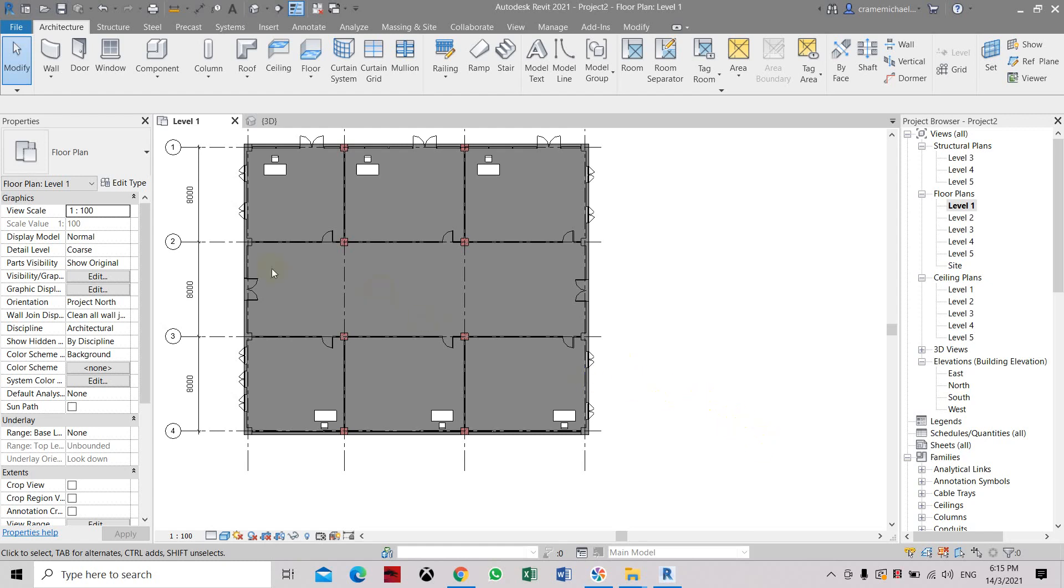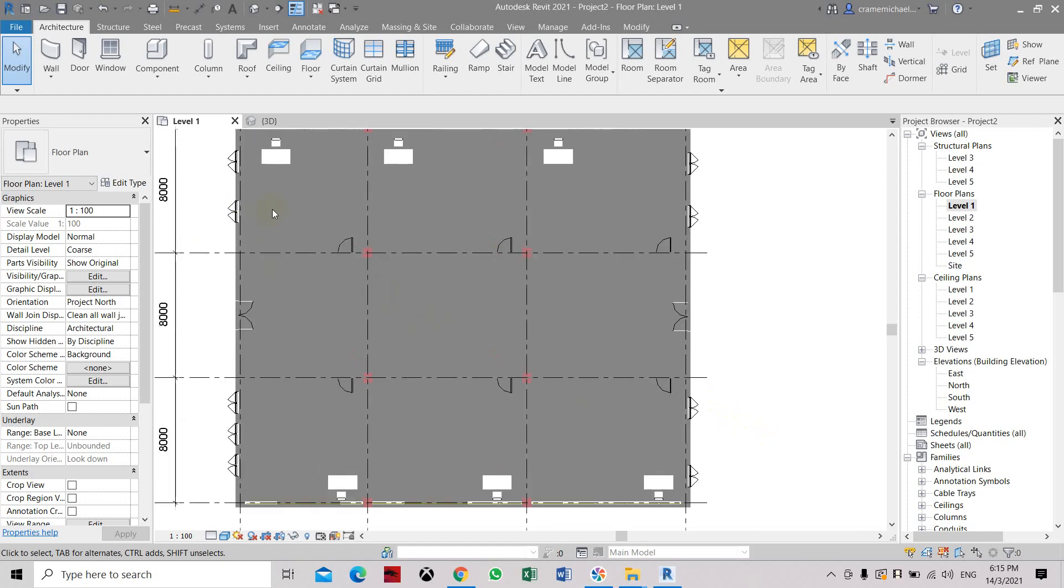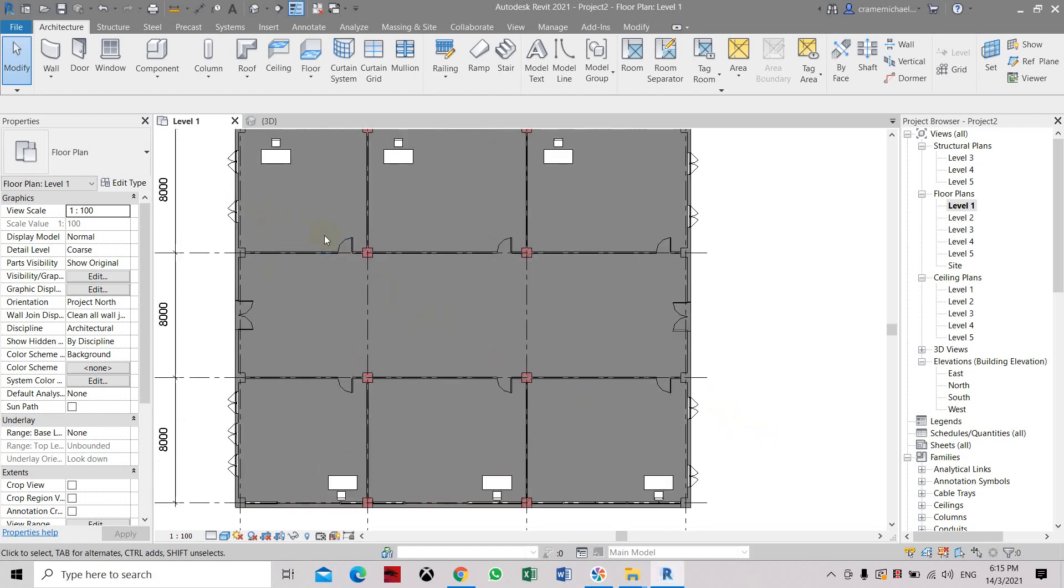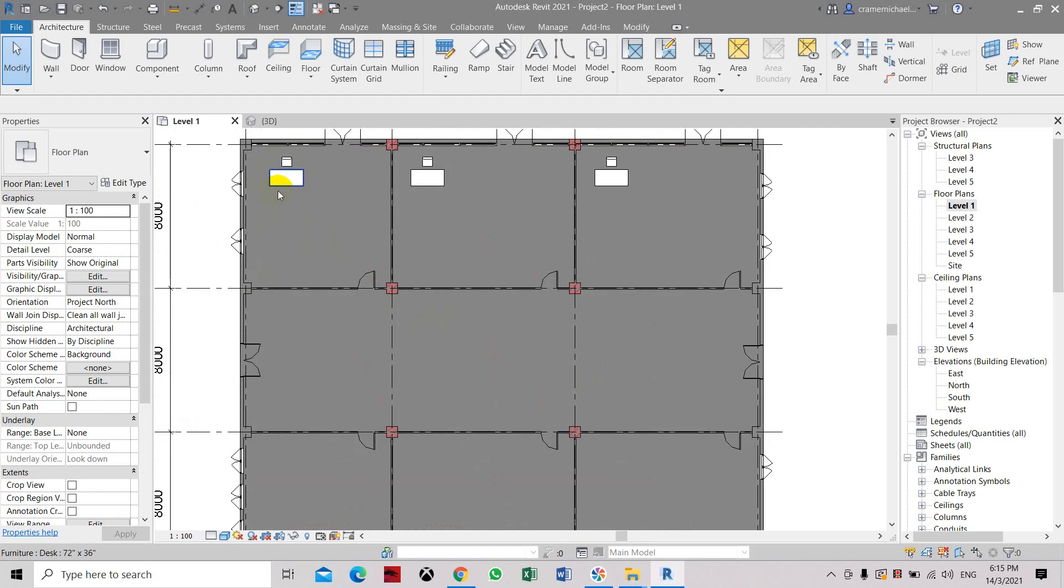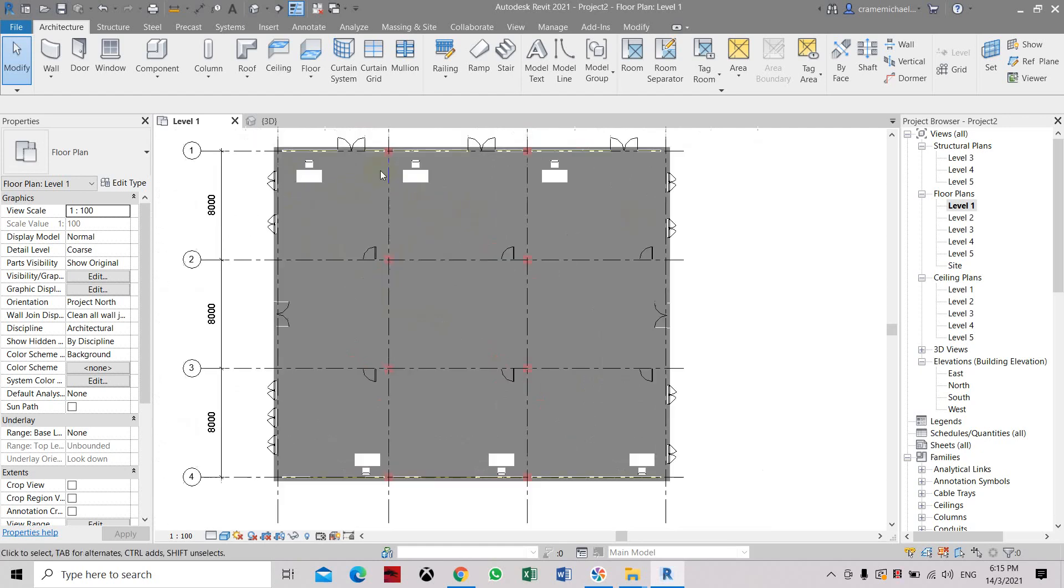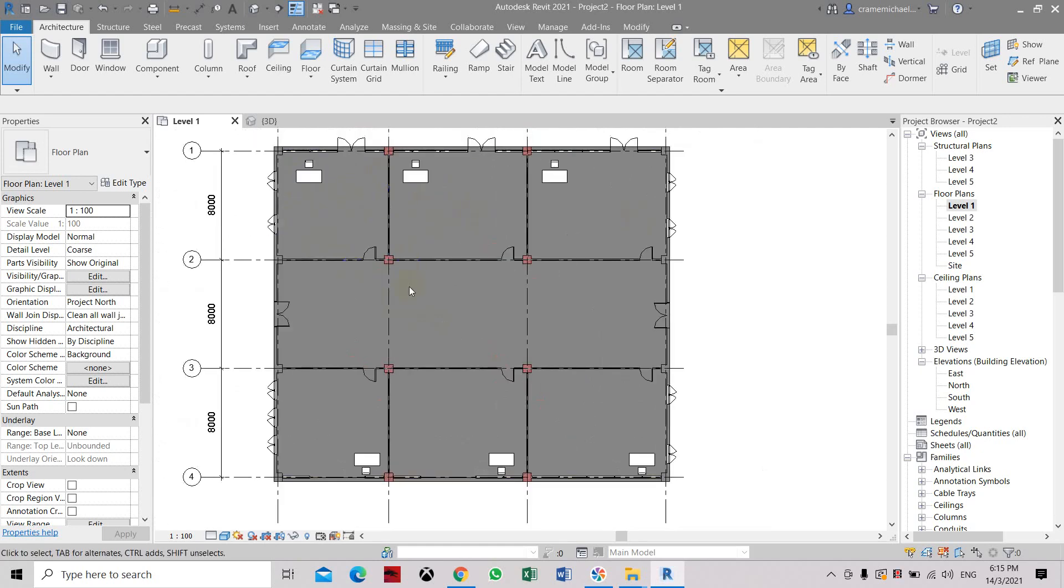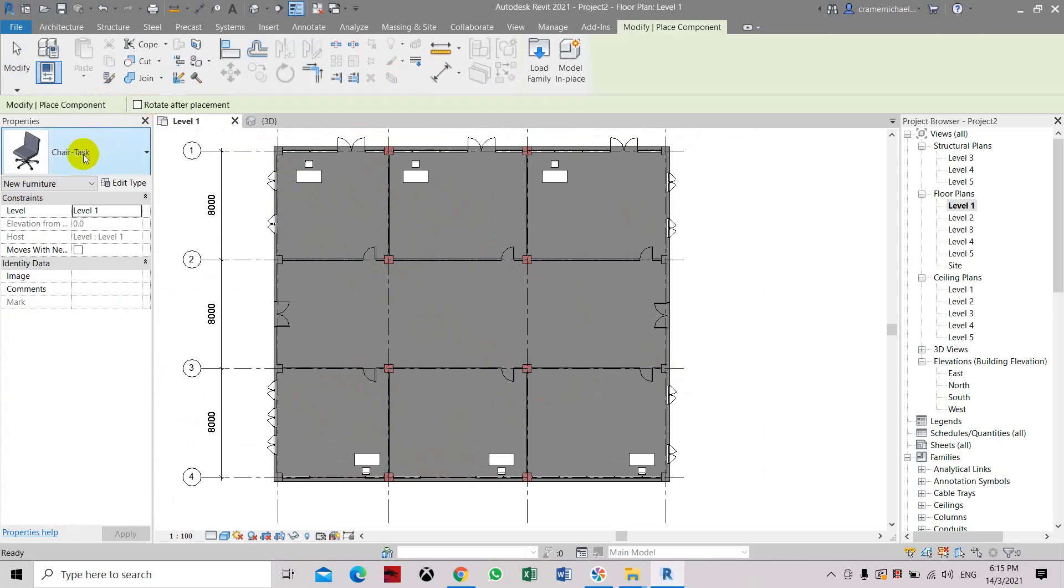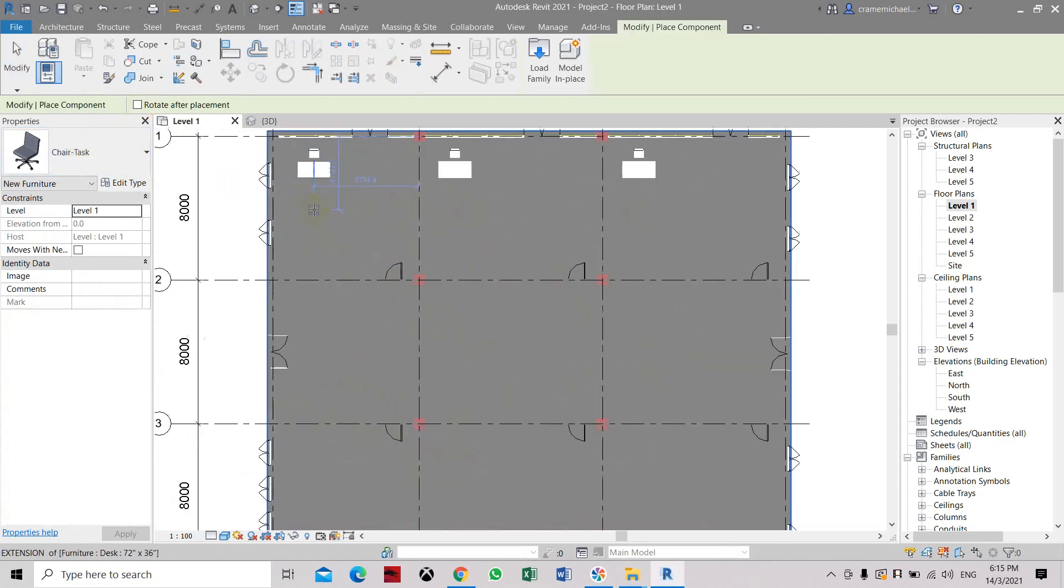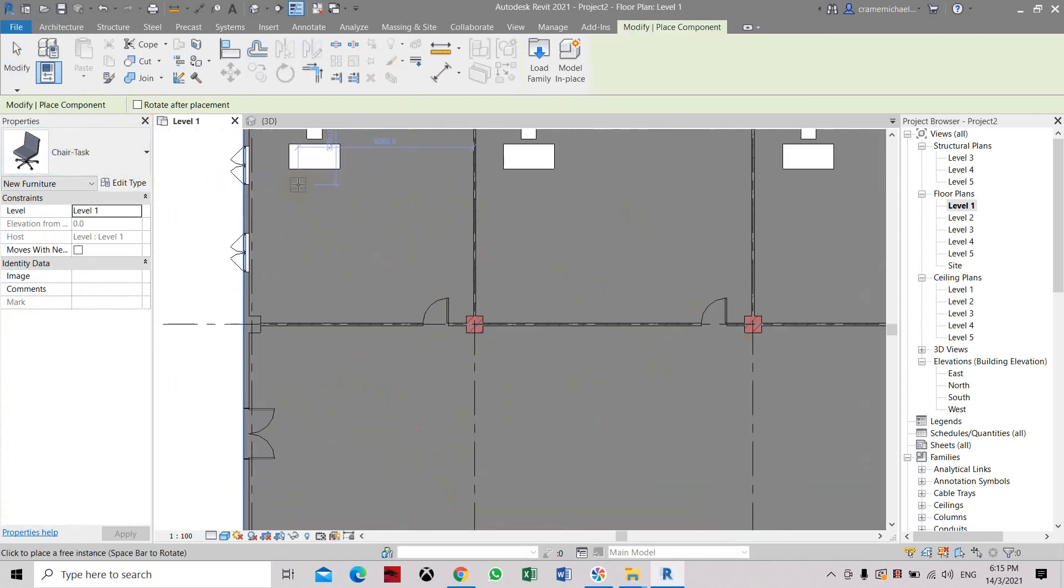Now we are going to place more furniture such as additional chairs and tables just to make this office space look a little nicer. Let's place two chairs here.